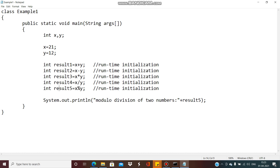In the next session we will discuss how to take the input from the user. So currently we are declaring the variable and giving the values directly. Instead of directly giving the values, it is possible that a customer or client may require different values — for example 20 and 5 instead of 21 and 12. In C programming you take input using scanf, in C++ using the cin operator, and similarly in Java you can also take input from the user, which we will see in the next session.